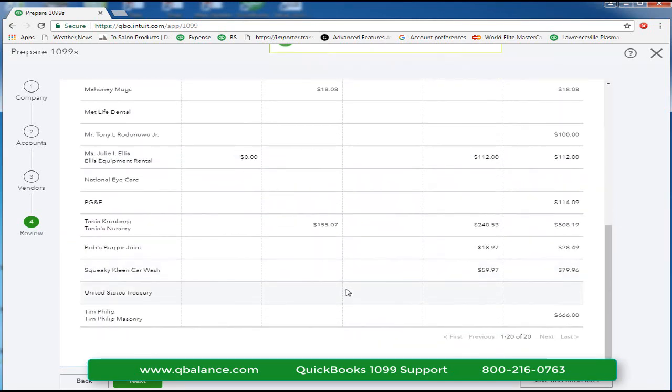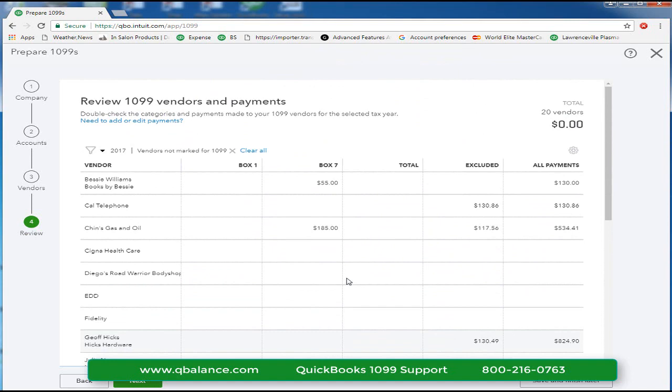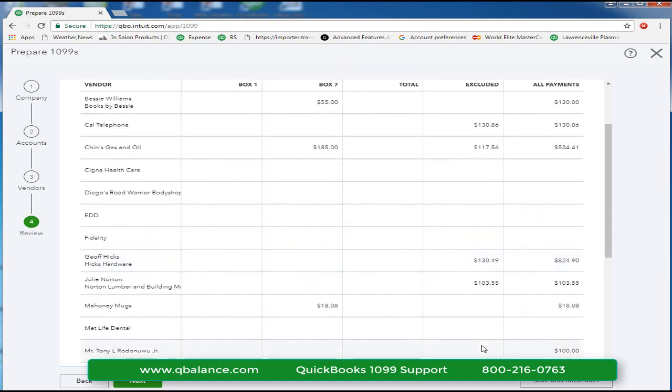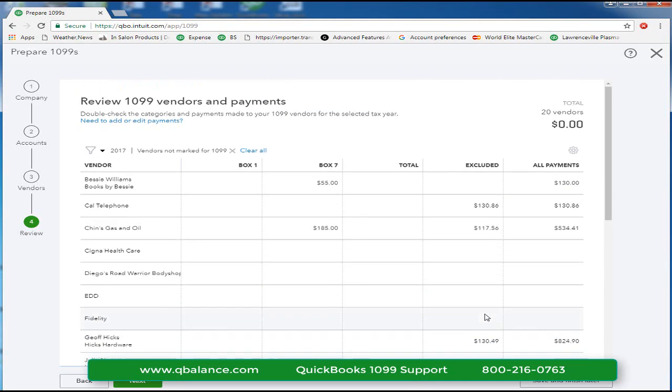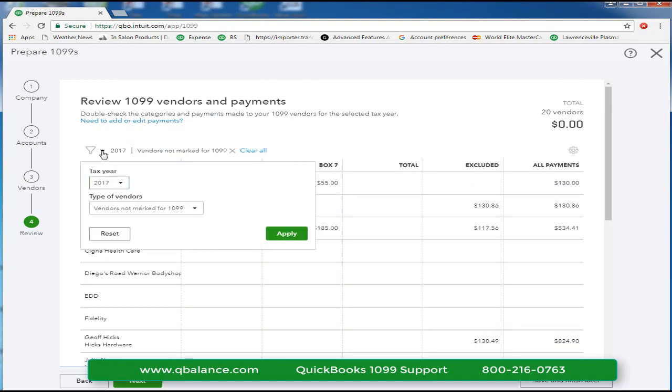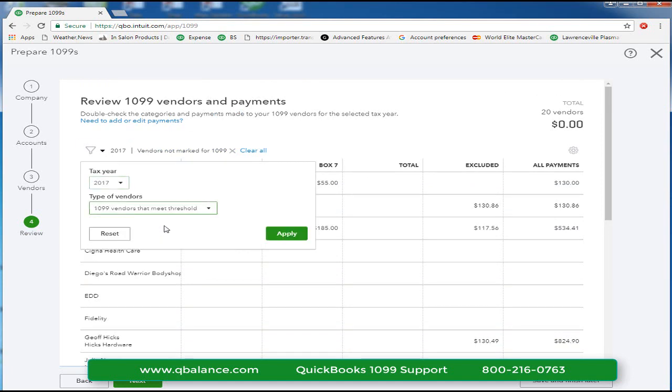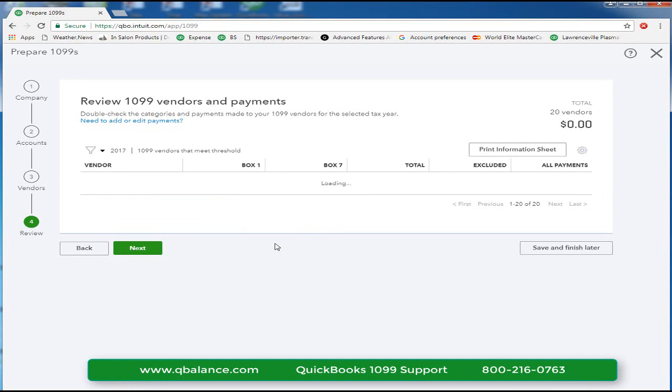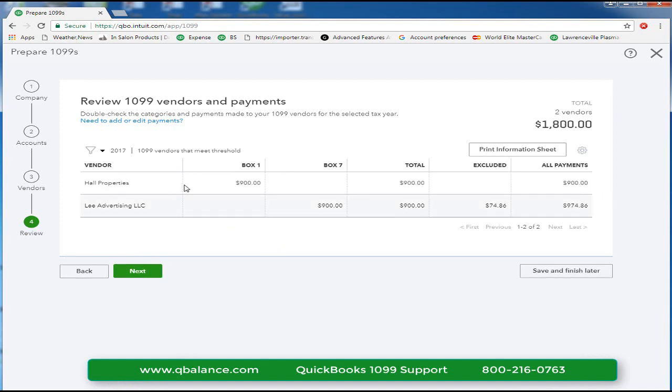Let's see if there's any others greater than $600. You'll notice the excluded payments. Those are payments made to vendors using a credit card or a debit card. Let's go ahead and go back to the filters and choose vendors that meet the threshold and click apply and now we have our two 1099s that we need to print.